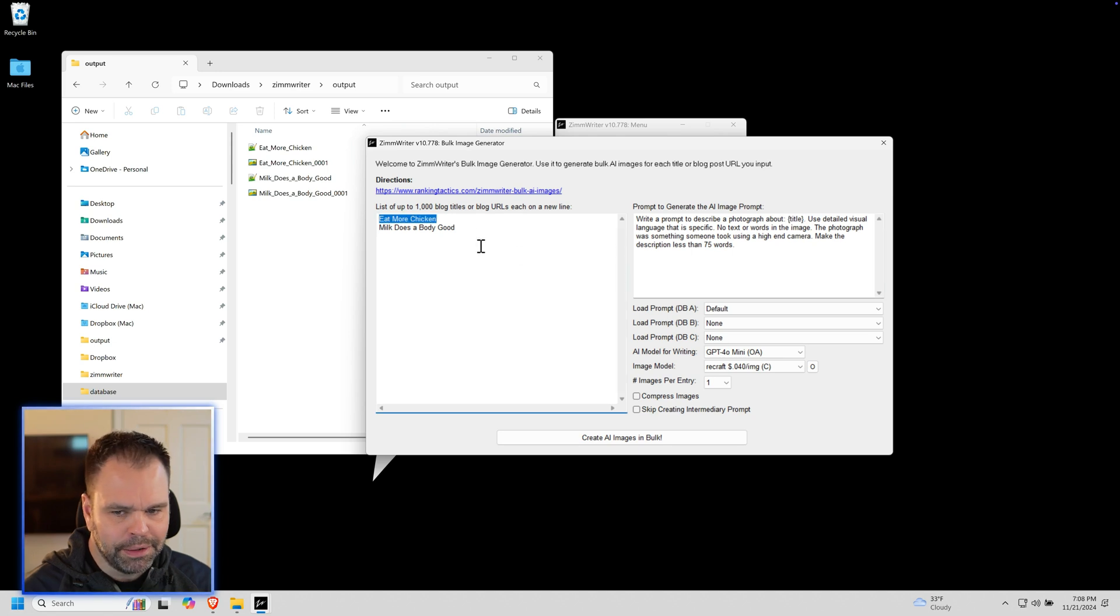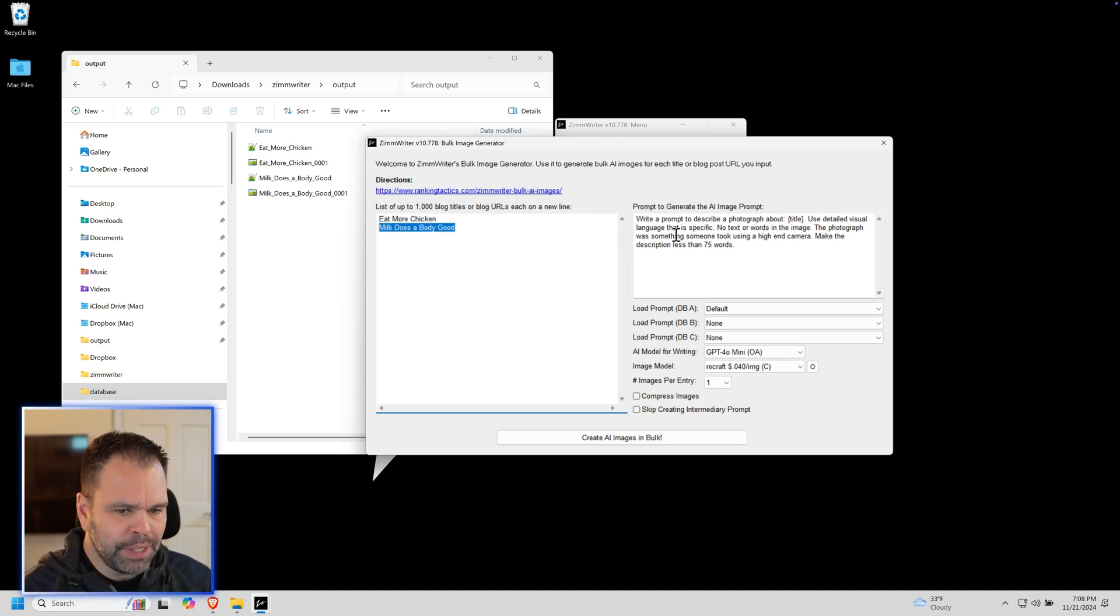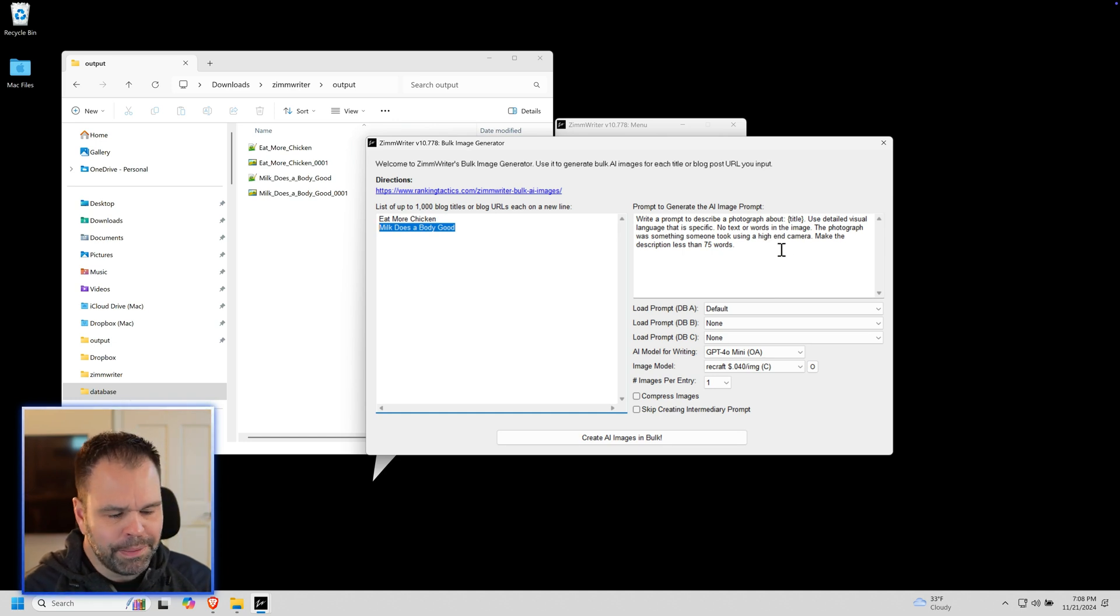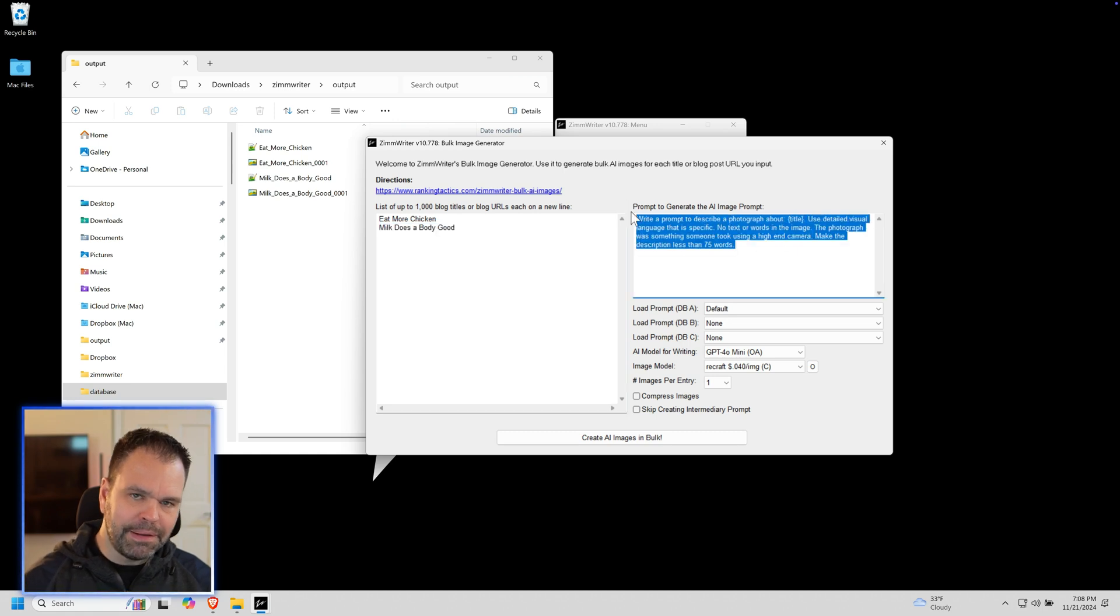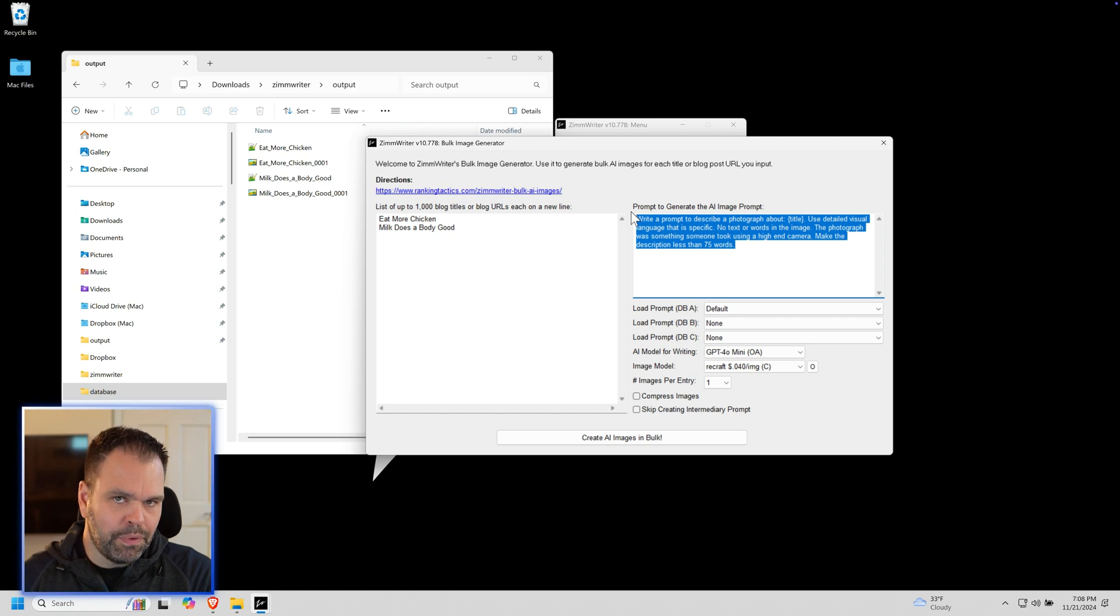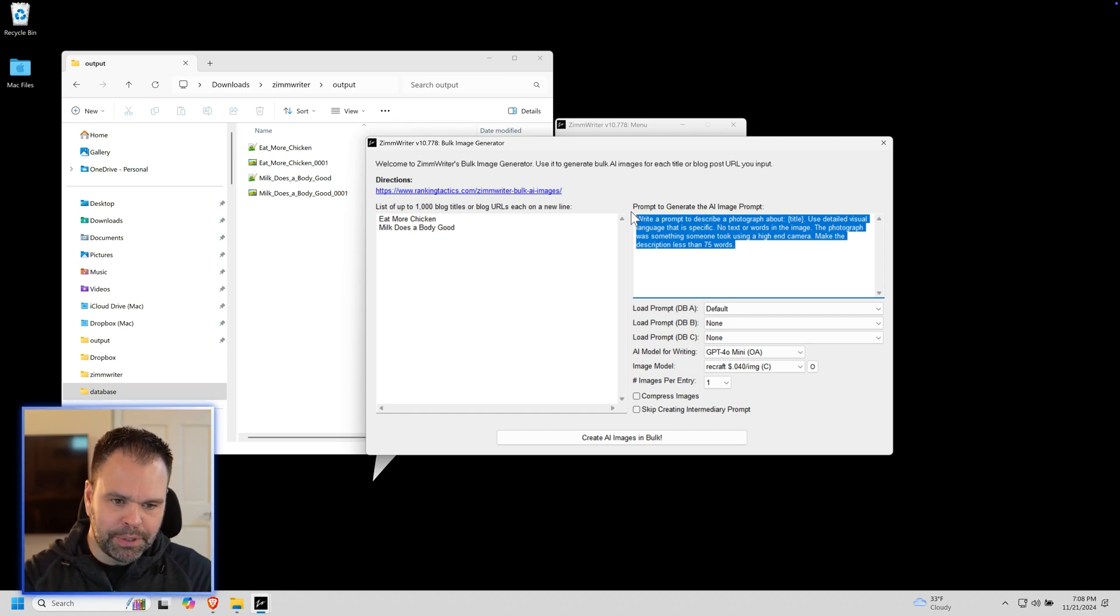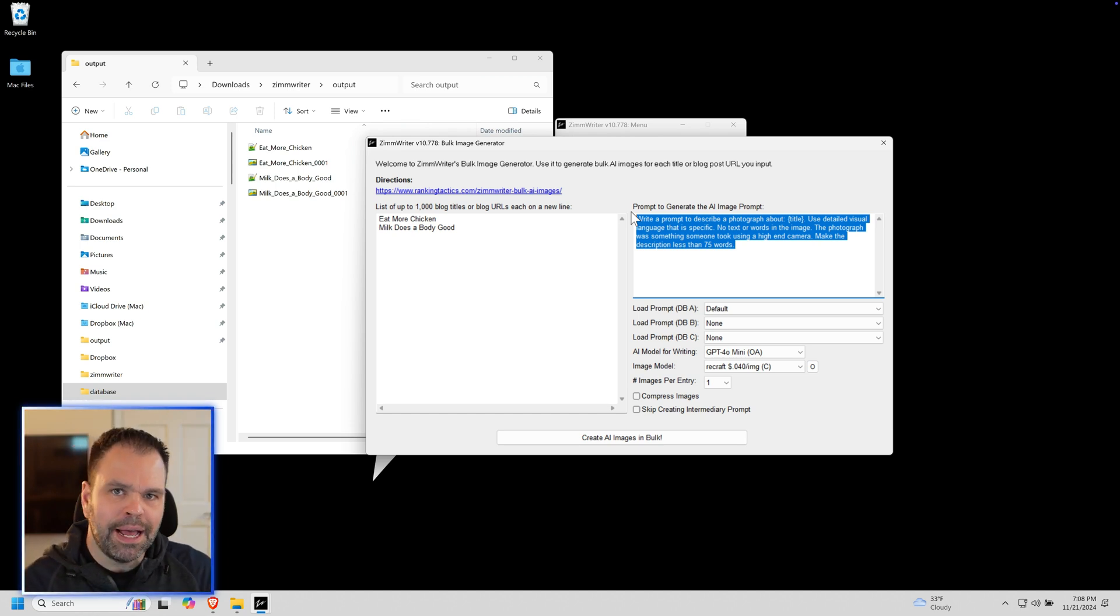It would say eat more chicken, then it will get down to here and say about milk does a body good. Use detailed visual language that is specific, no textual words in the image. So what ZimWriter will do is take this and feed it into the AI, and the AI will create another prompt, like a prompt describing the image, and then it will take that prompt and feed it to the AI image model.